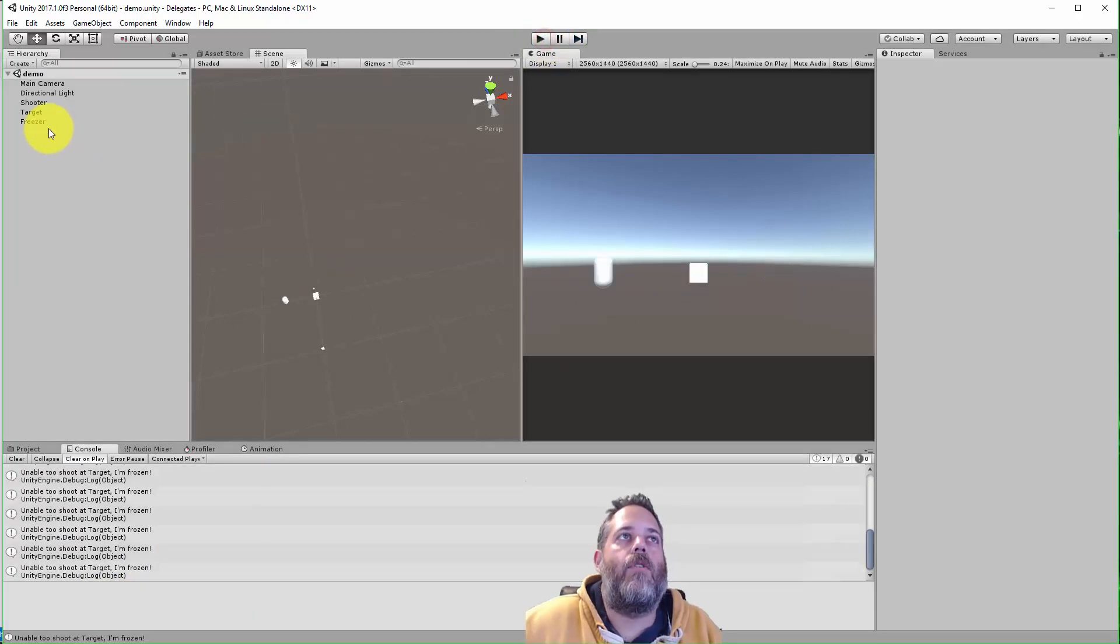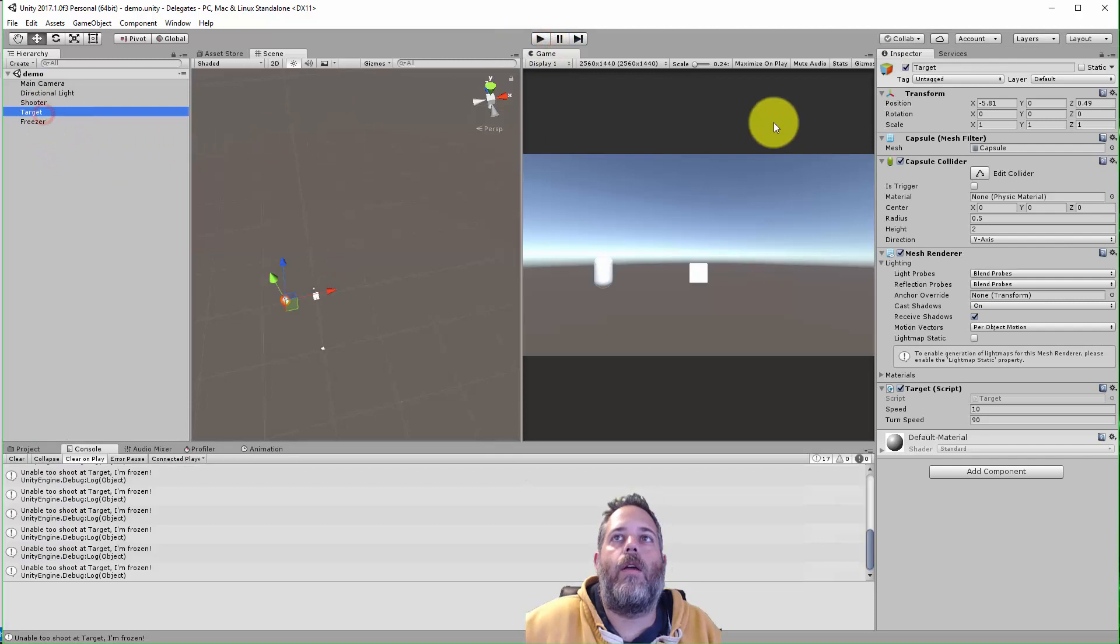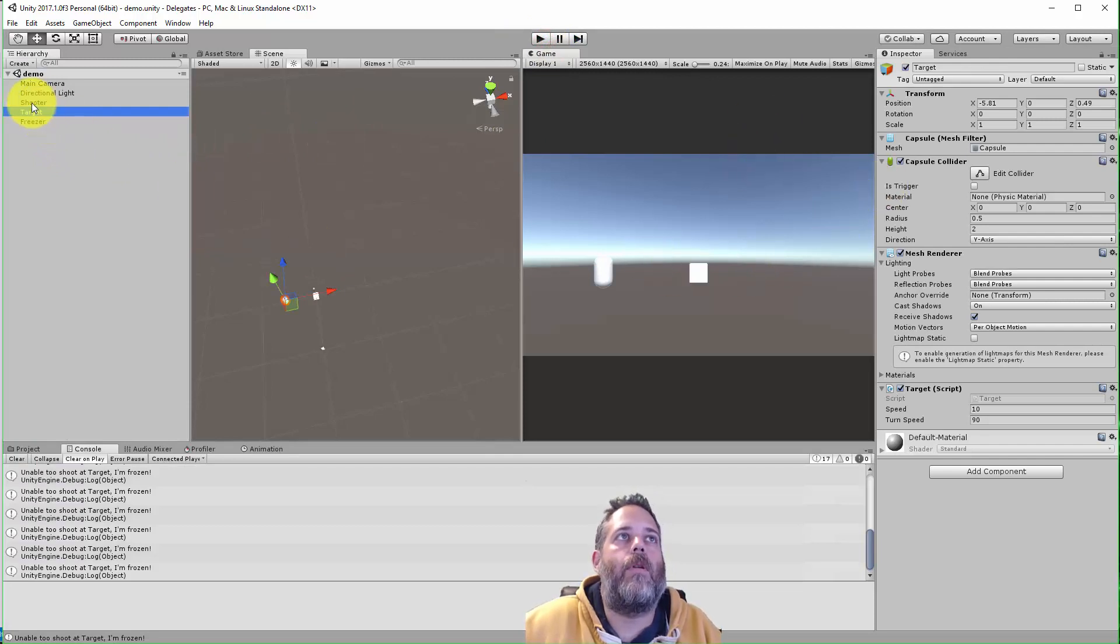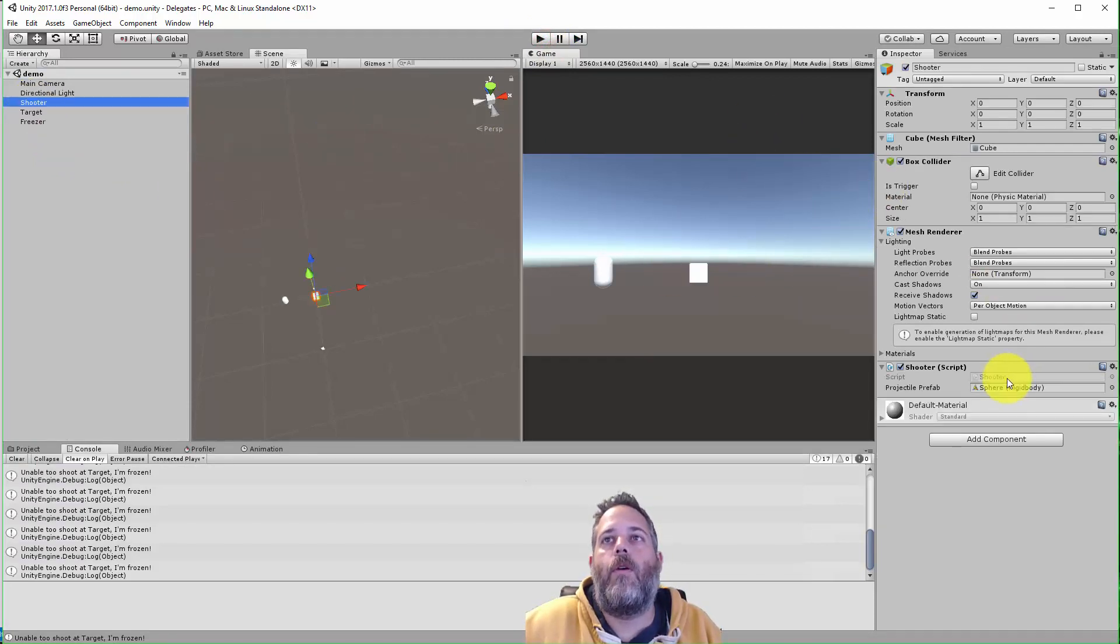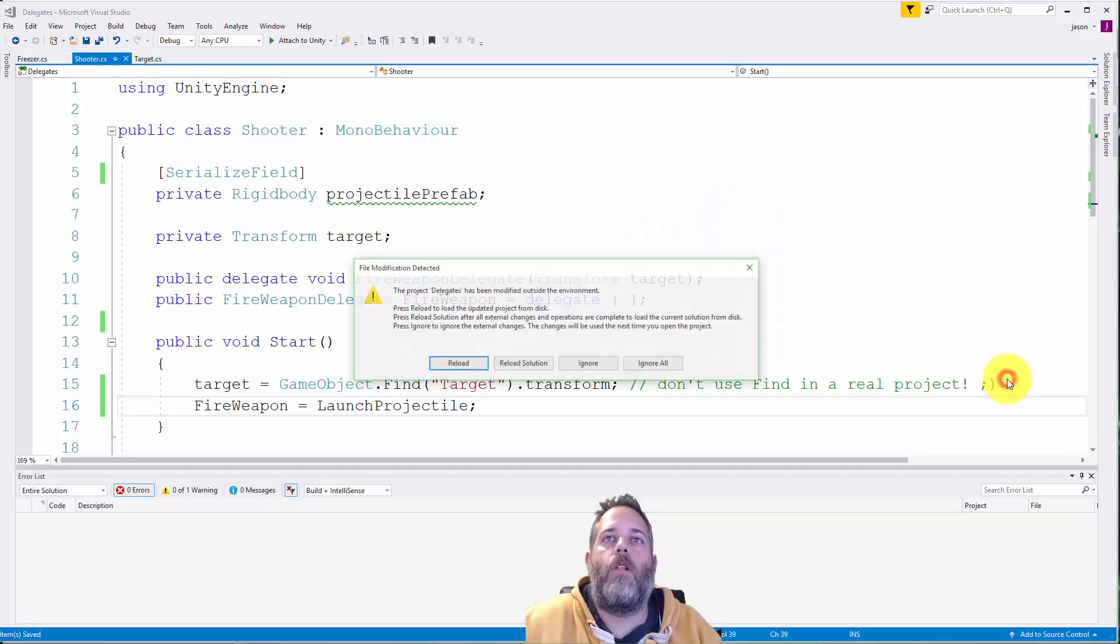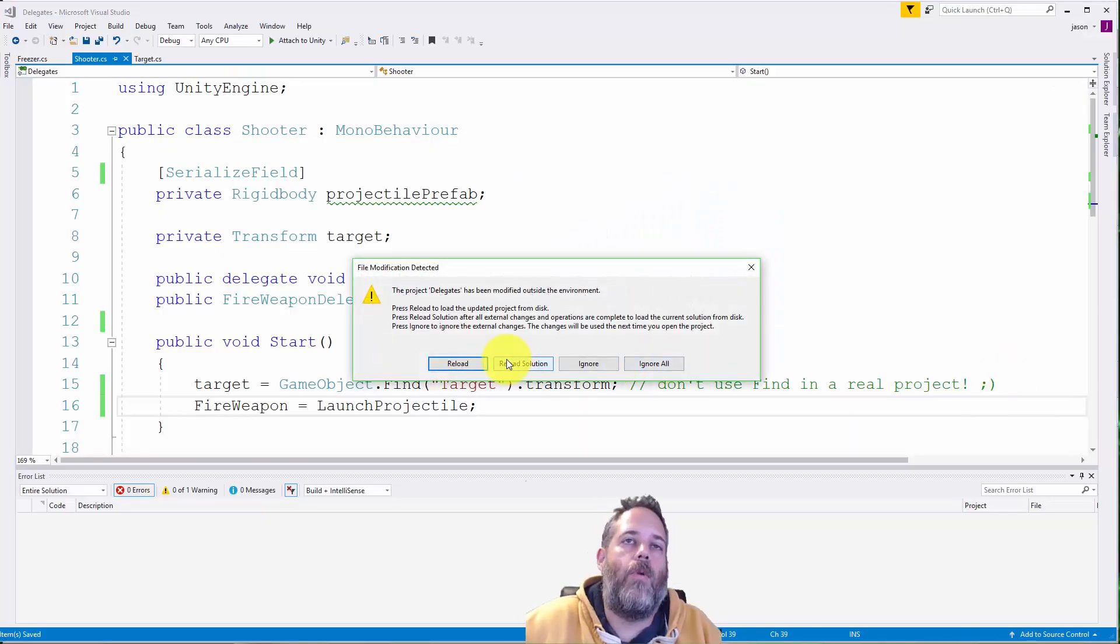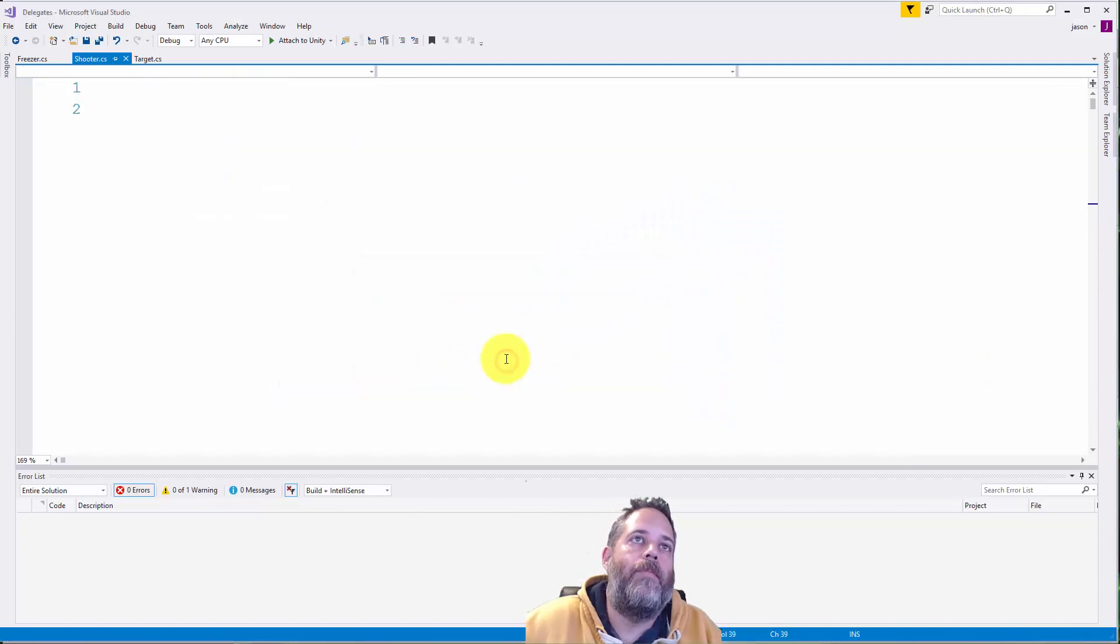So I want to take a look at how this code is actually working and how we use delegates to make this happen. I'm going to go into my shooter class. That's the one on the cube.